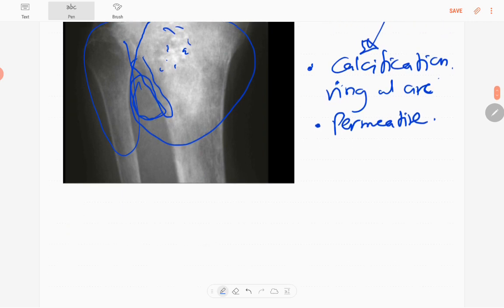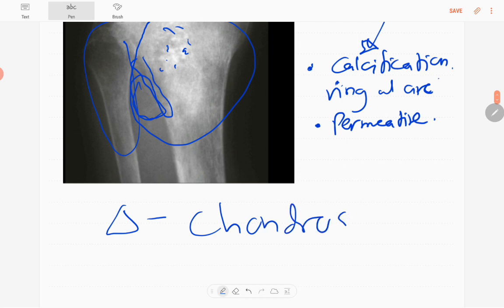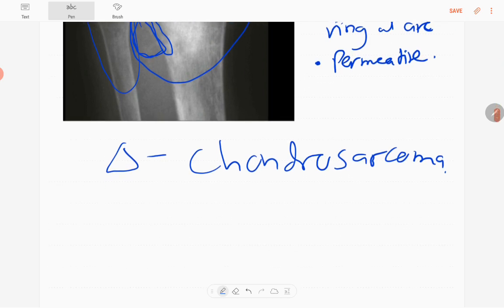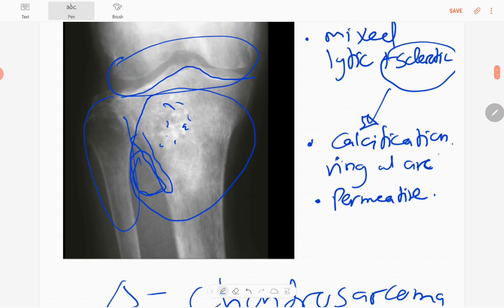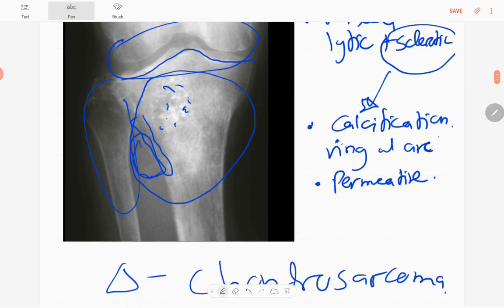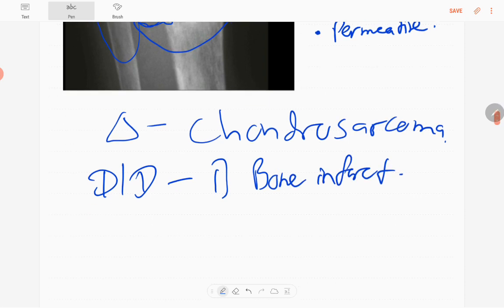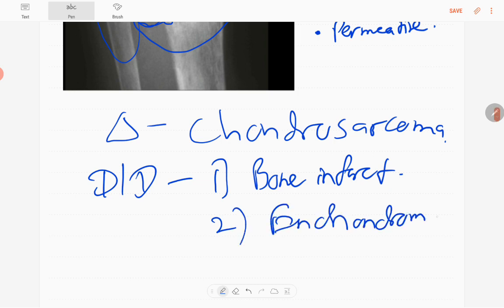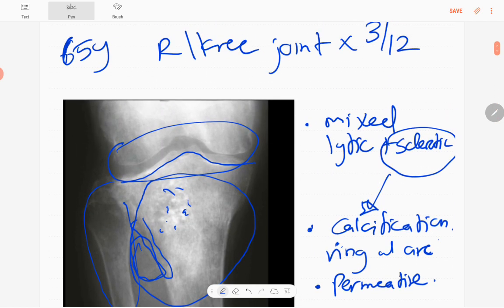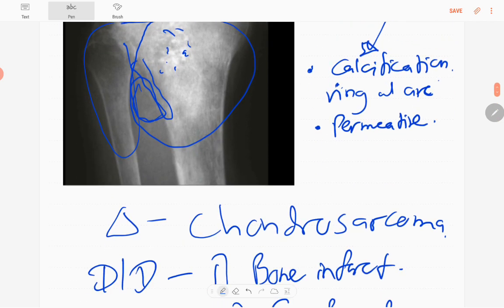The diagnosis of this lesion is chondrosarcoma. The differential diagnoses include bone infarct — if there is no cortical breach — and chondroma. However, given the aggressive features, this lesion is definitively chondrosarcoma.